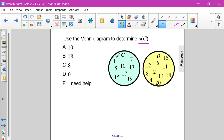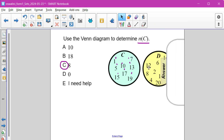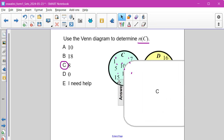So, 1, 2, 3, 4, 5, 6, 7, 8. There are 8 elements in set C. Answer choice C2.